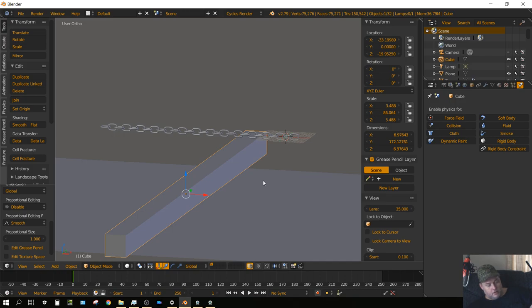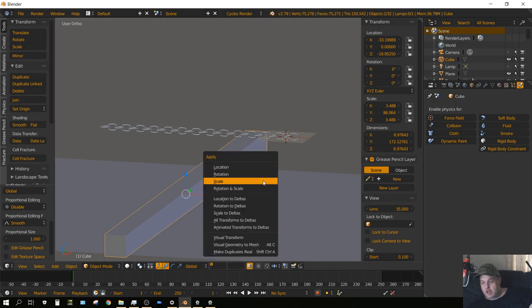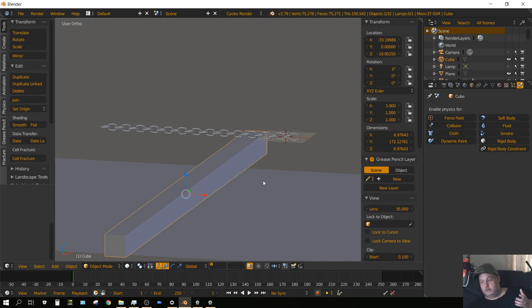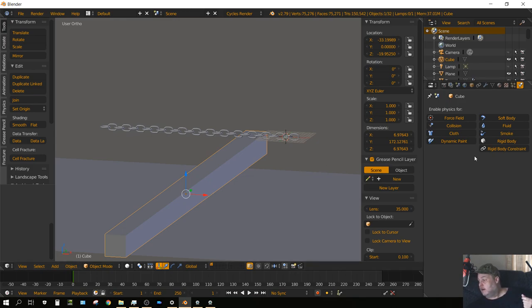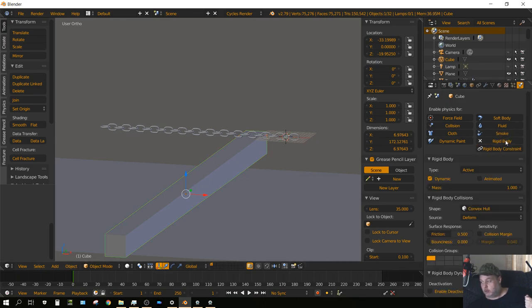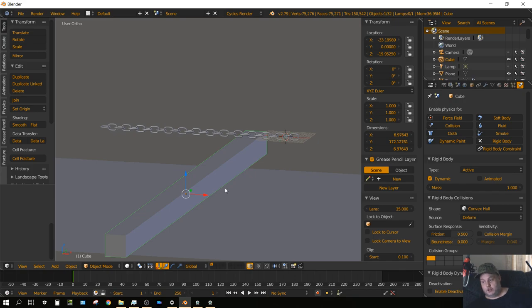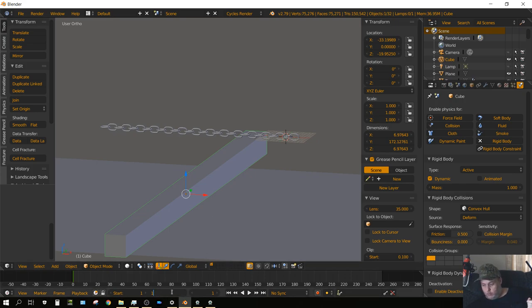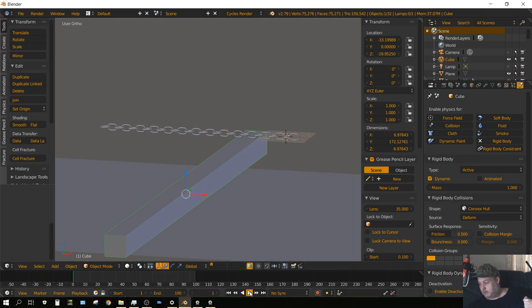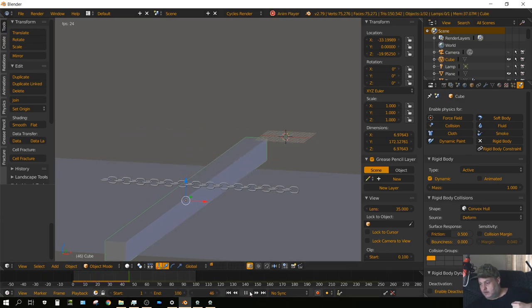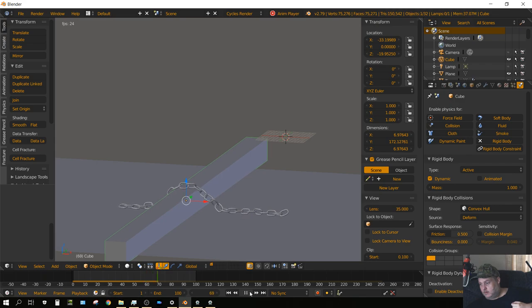I'm going to press Ctrl-A to apply the scale for that cube, that's important. Now I'm going to give that rectangle some Rigid Body properties. Leave on Active and Convex Hull is fine, we can leave the settings at the default setting. Now if we press play, the cube should fall to the floor and then the chain should fall on top of the cube and the floor. I'll go ahead and set the end point to 100 on the frames and then press play. Simple enough, right?